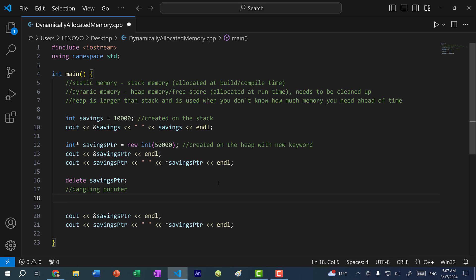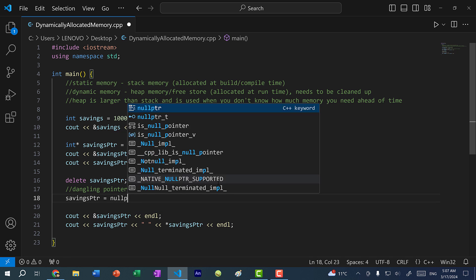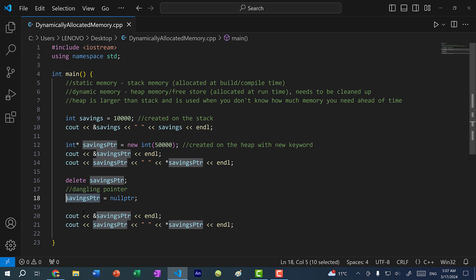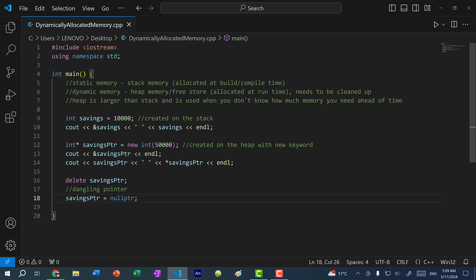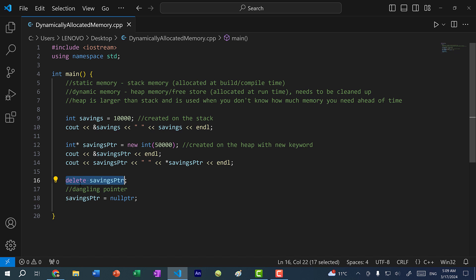A dangling pointer is a pointer that points to memory we used to access but no longer have any need for. To get rid of dangling pointers, we assign the pointer to nullptr — savings_pointer = nullptr. This tells C++ that savings_pointer is a pointer but is not pointing to any memory address at this time. You should never dereference a pointer that points to nullptr or a memory address you don't have permission to access. As a quick recap: use a pointer with the new keyword to allocate memory on the heap, use delete to free that memory, then assign the pointer to nullptr so you don't have a dangling pointer.